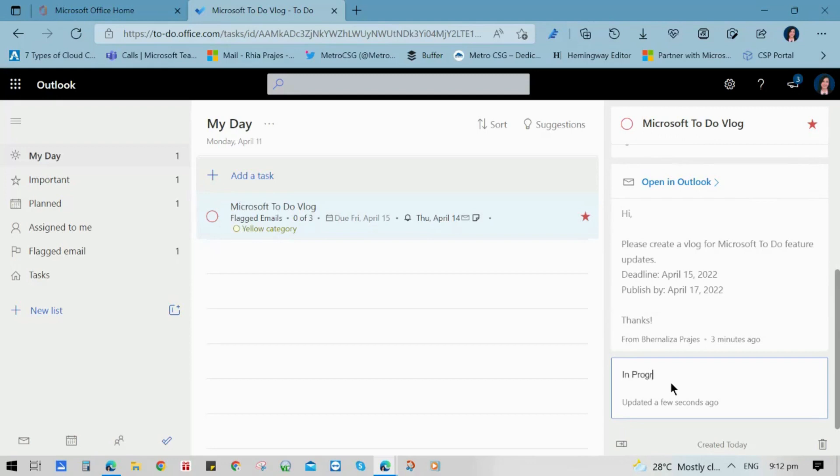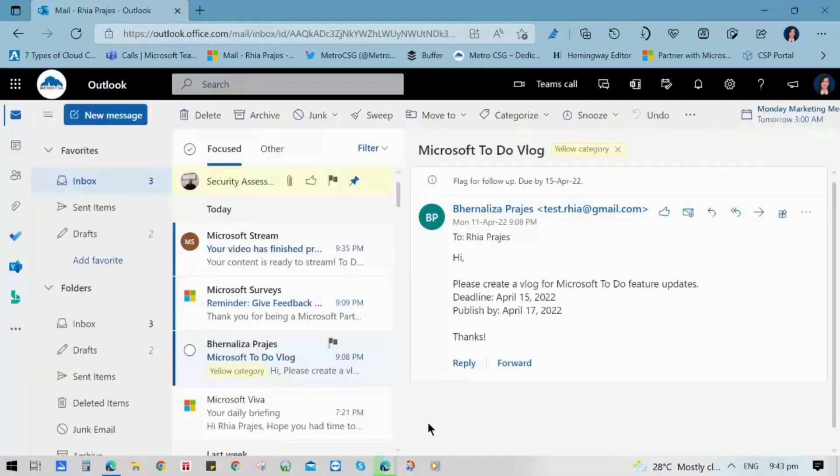Now, notice that our lists are included in our my day, important, planned, and in our flagged email. With this setup, you can easily identify your list depending on how you need it.